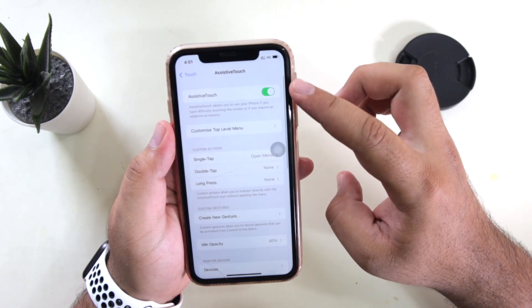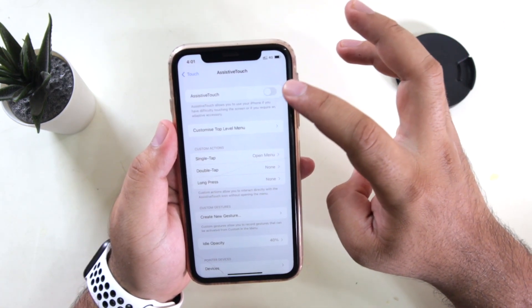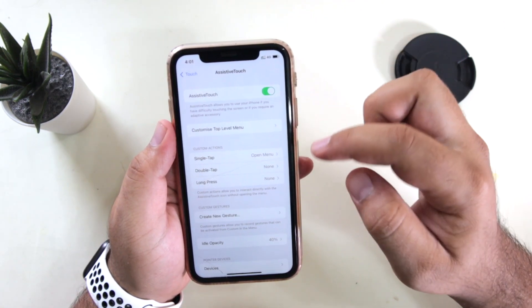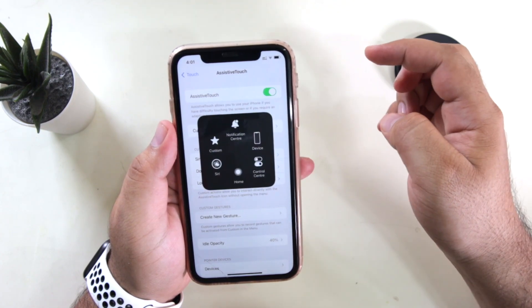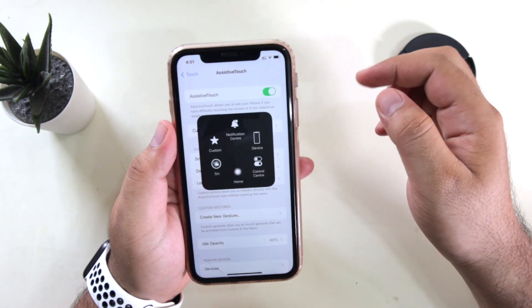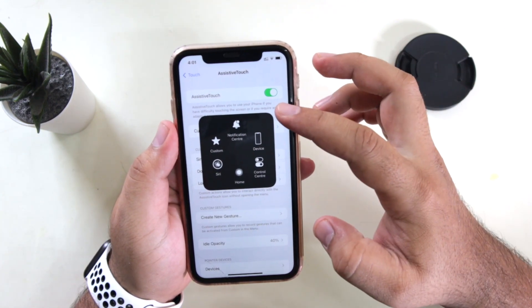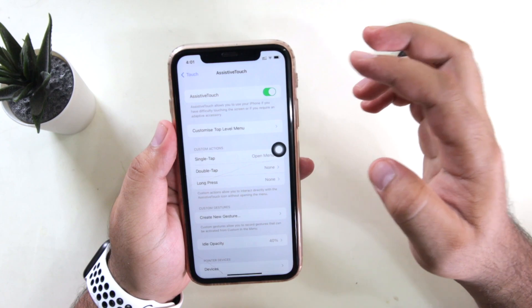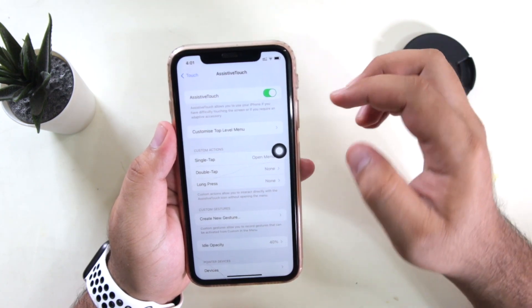Here you will see a toggle for Assistive Touch. Just turn it on and this will enable Assistive Touch on your iPhone. So this is how you can turn on Assistive Touch on your iPhone.